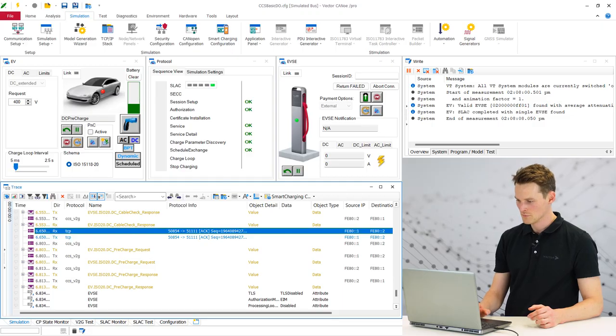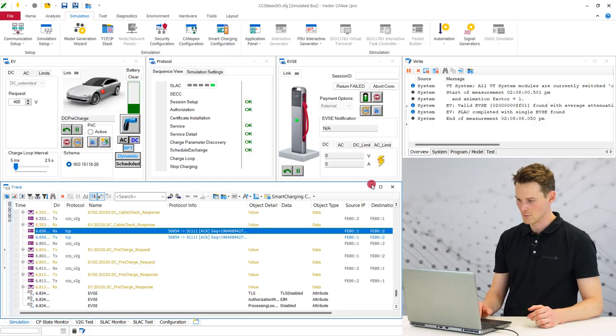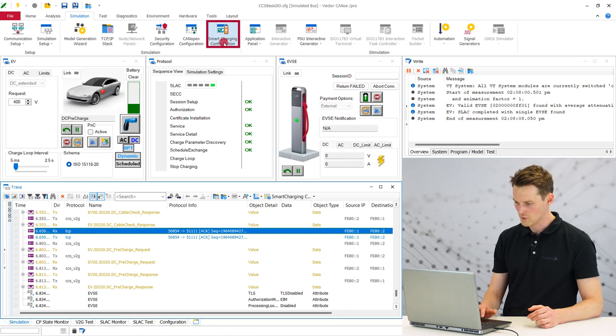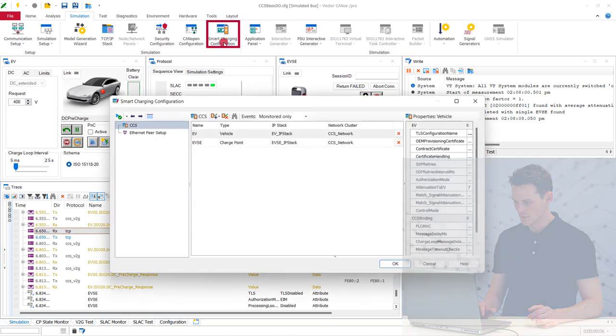Let's start in CANoe. So in CANoe you see here the demo for the CANoe Smart Charging. We have here now a new Smart Charging Configurator.